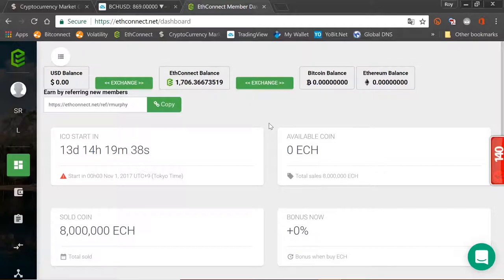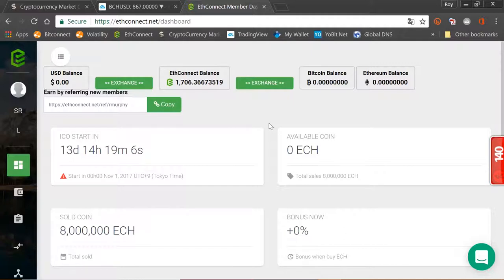EtherConnect post-ICO update. Hello everyone, I'm Roy Murphy, welcome to the EtherConnect YouTube channel. It's been a little while since we've done an update - don't worry, I haven't died. We want to give you a few updates because we've had lots of comments during the ICO process where people have had issues with moving money, trying to bring BitConnect in, export BitConnect out, trying to log in. There have been some serious issues throughout the whole ICO process.